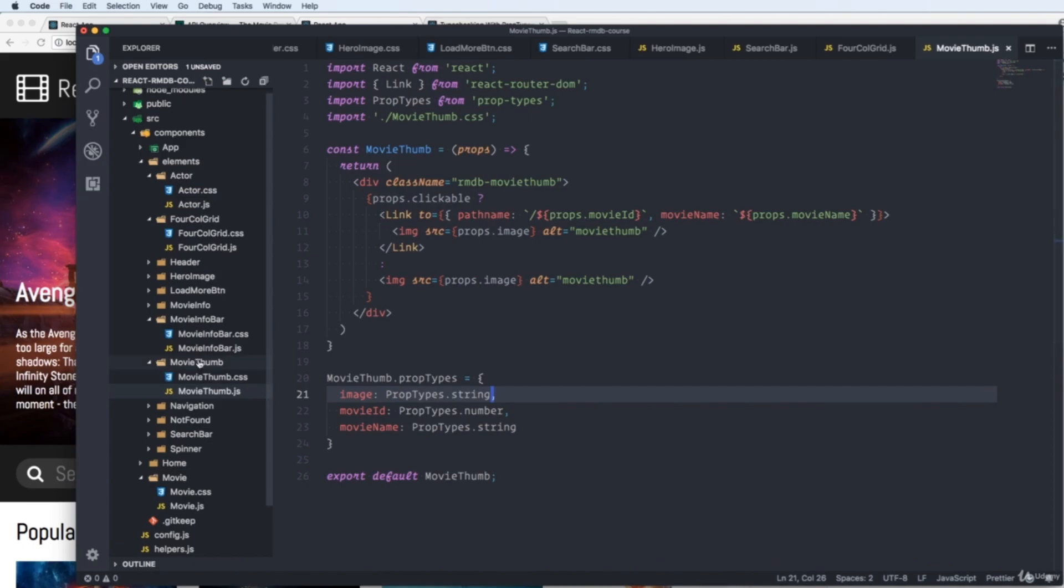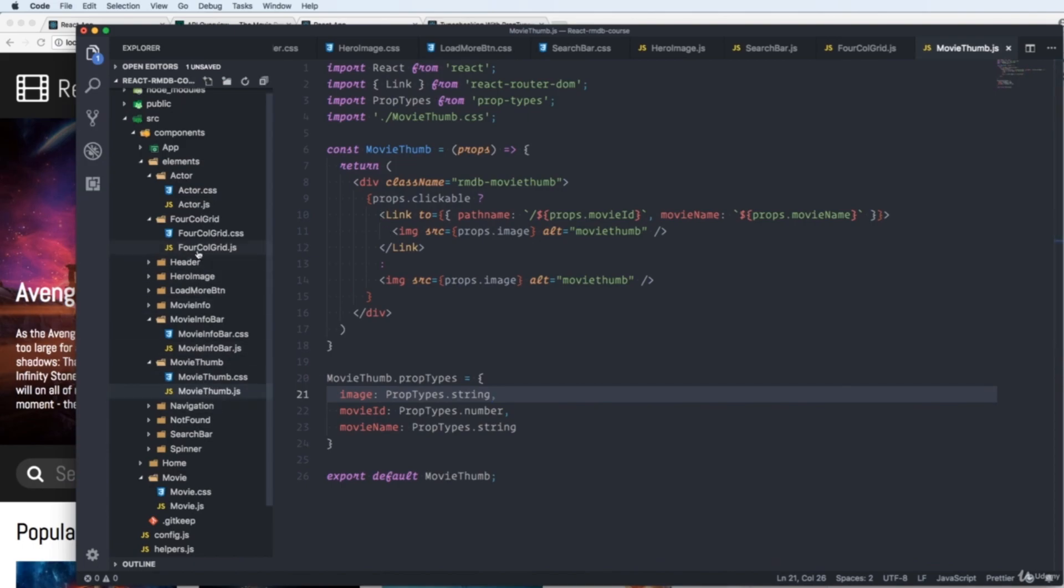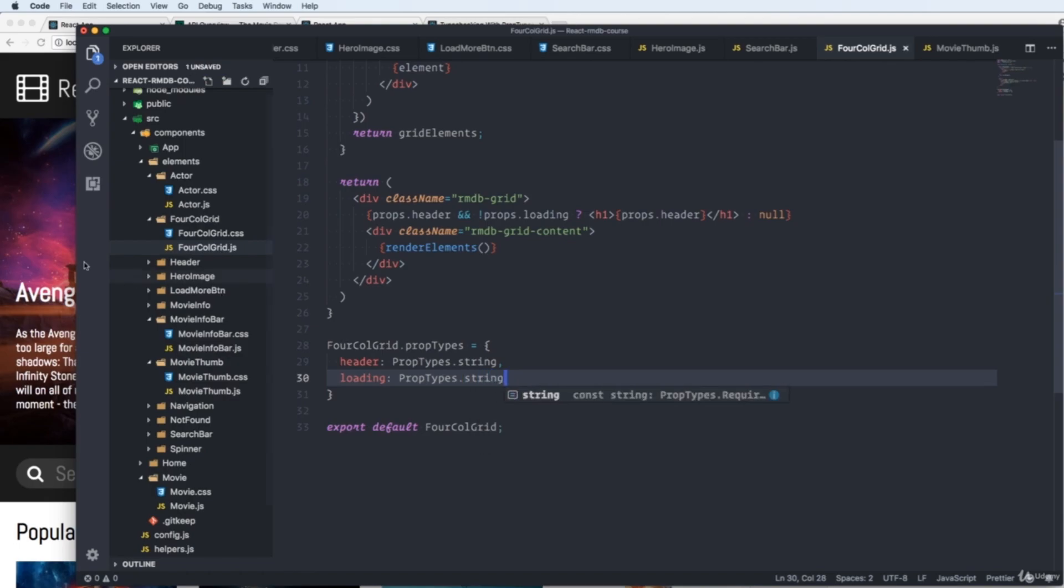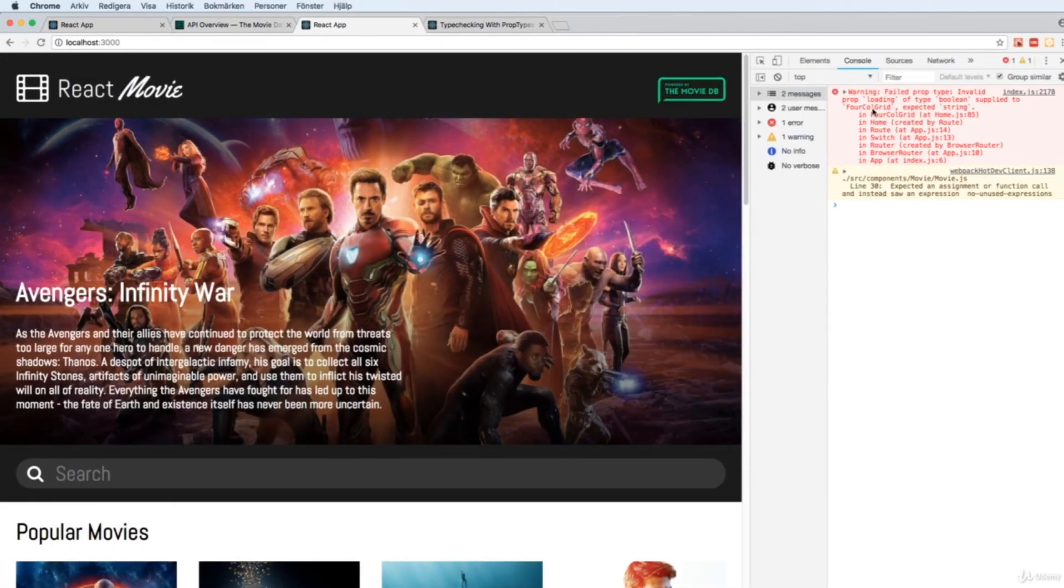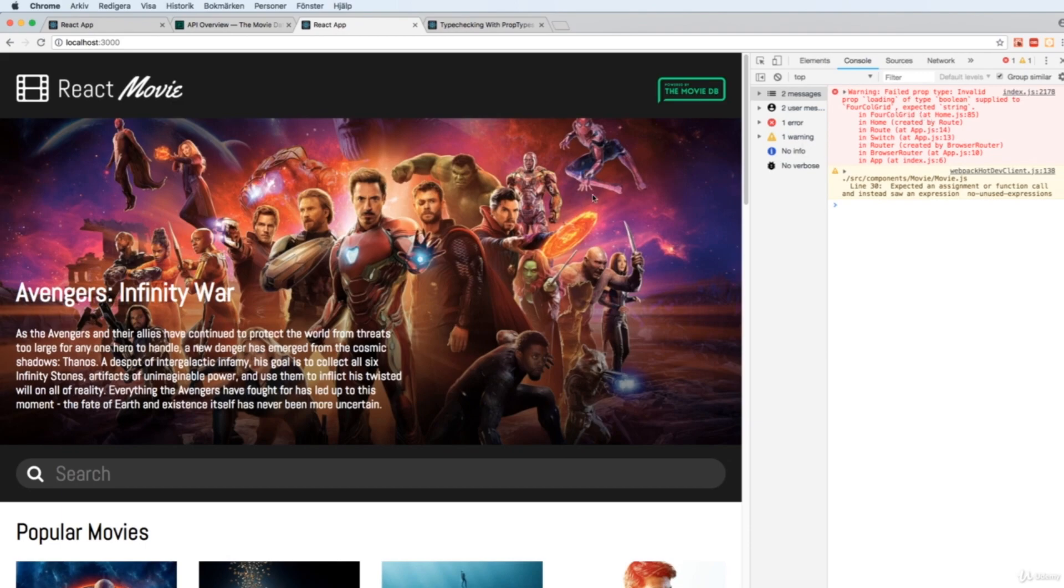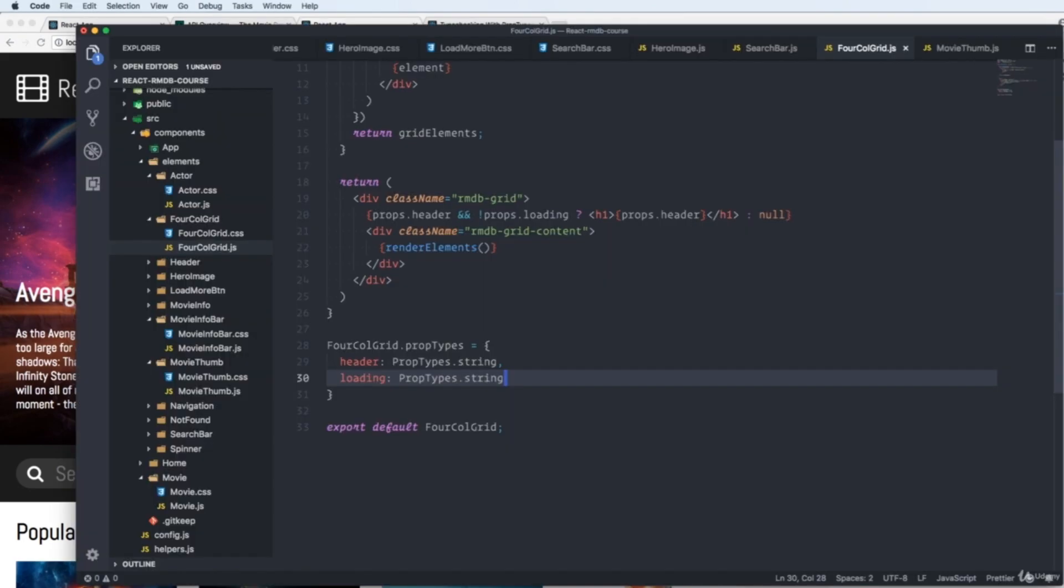So if we go back to our forcall grid. And we change this one to a string. And save. And you'll see that we'll get an error. It's really handy for us when we try to catch bugs.